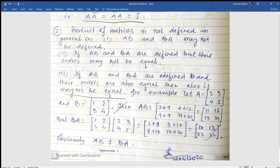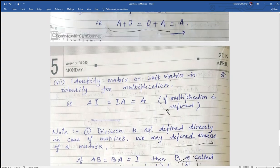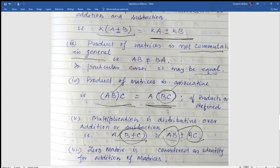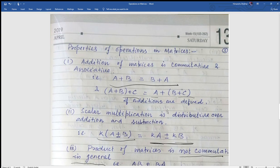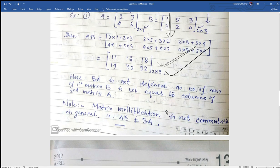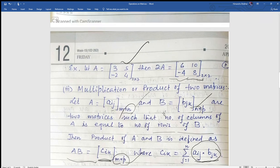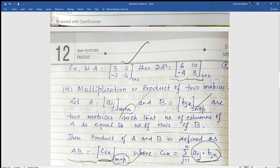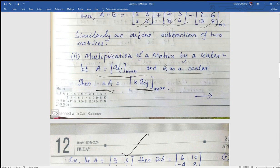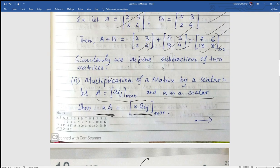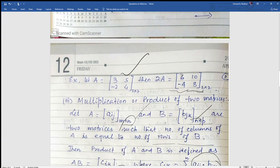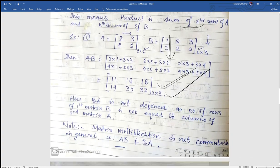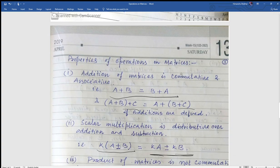So friends, this is the concept of properties of operations on matrices. We covered how we add, how we subtract, how we multiply matrices. For division, we will find the inverse of a matrix — this means indirectly we define division — which we will explore in our next class. Thank you.